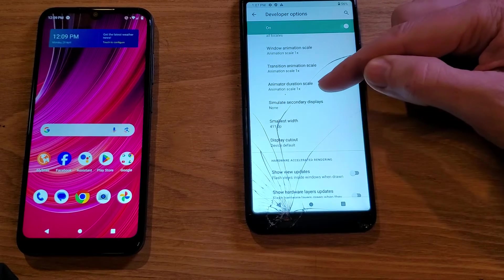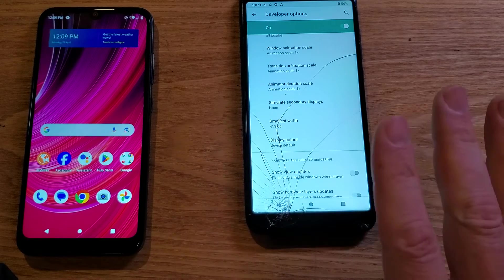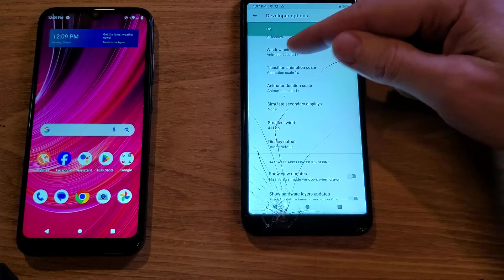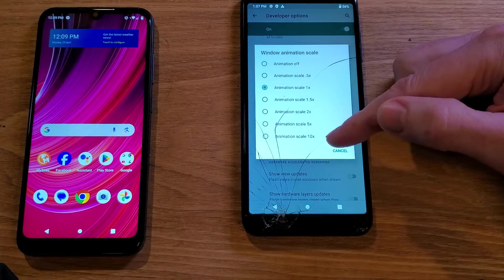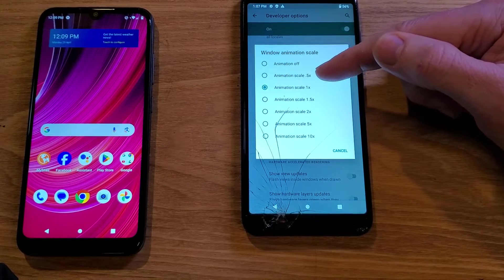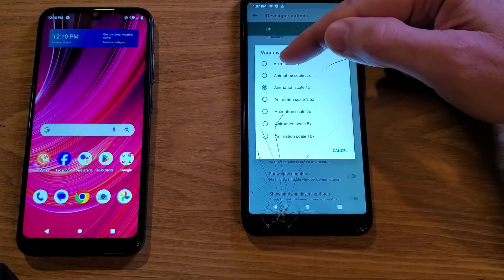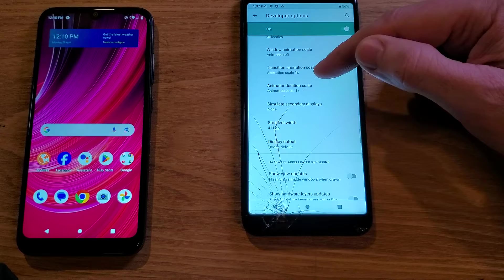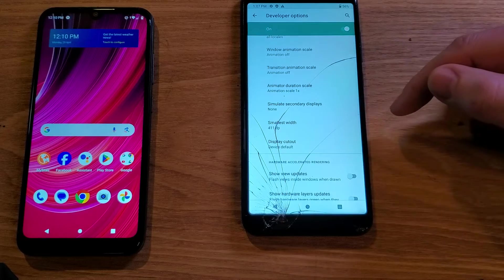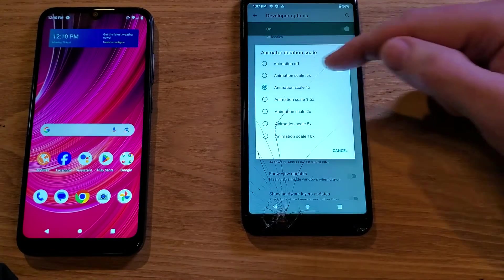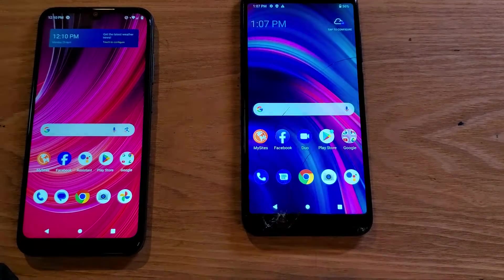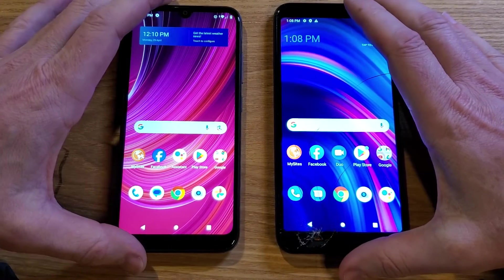Inside Drawing, we're looking at three items: Window Animation Scale, Transition Animation Scale, and Animator Duration Scale. The bigger the number, the slower the phone; the smaller the number, the quicker. Some people suggest 0.5, but I prefer Animation Off — it makes the phone feel quicker and snappier. Set all three to Animation Off.